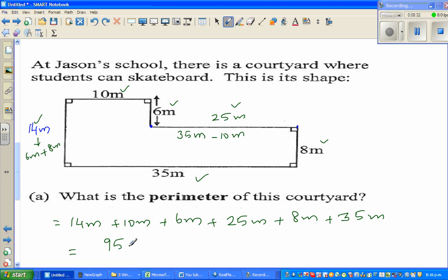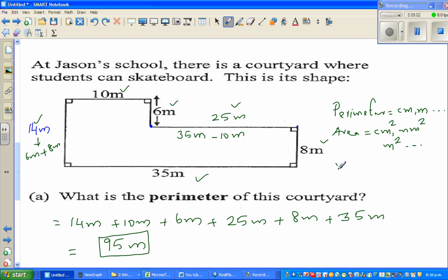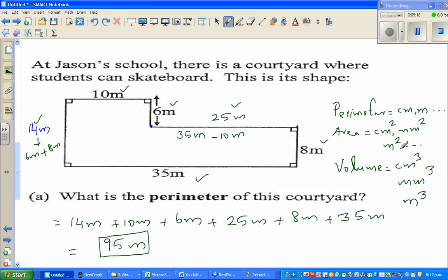The unit of perimeter is always meters or centimeters. For perimeter, the unit is always centimeter, meter, or kilometer. For area, the unit is always squared — such as millimeter squared, centimeter squared, or meter squared. For volume, the unit is always cubed — centimeter cubed, millimeter cubed, or meter cubed. So perimeter is one-dimensional, area is two-dimensional, and volume is three-dimensional.